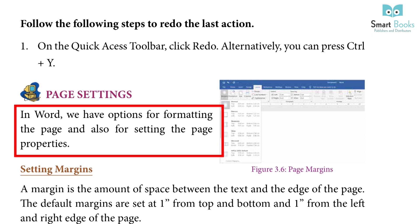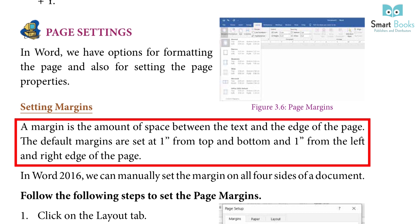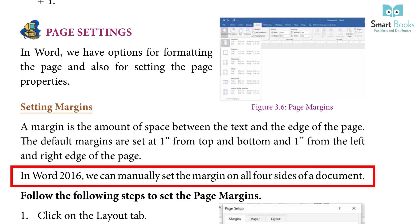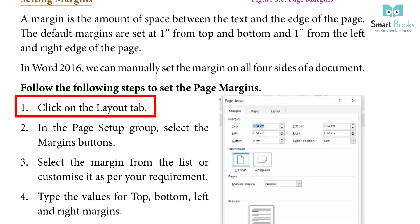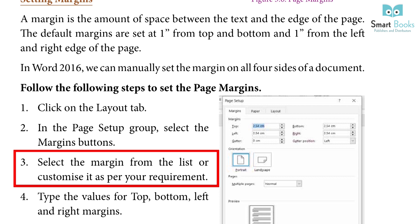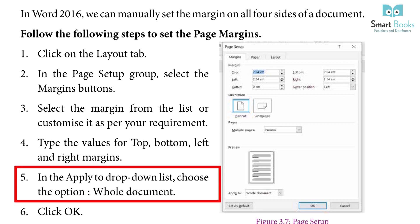Page Settings: In Word, we have options for formatting the page and setting page properties. Setting Margins: A margin is the amount of space between the text and the edge of the page. The default margins are set at one inch from the top and bottom and one inch from the left and right edge. In Word 2016, we can manually set the margin on all four sides. Steps: 1. Click the layout tab. 2. In the page setup group, select the margin button. 3. Select the margin from the list or customize it. 4. Type values for top, bottom, left and right margins. 5. In the apply to dropdown, choose whole document. 6. Click OK.